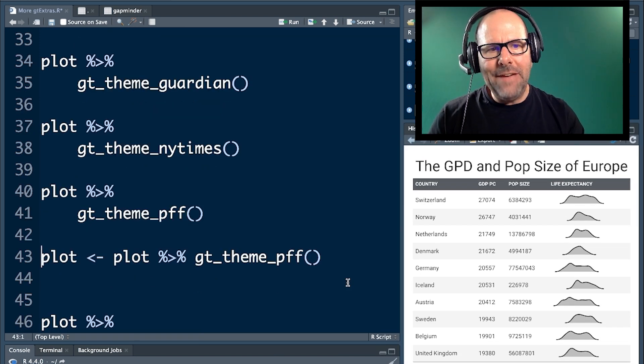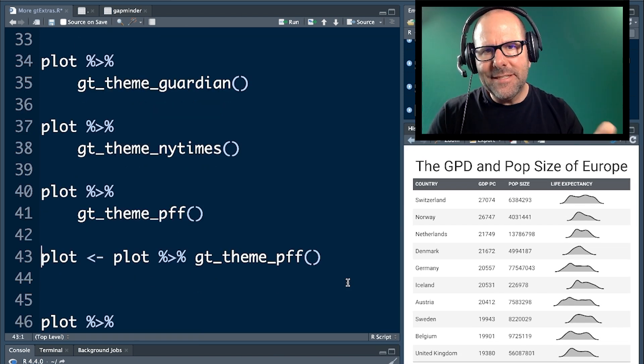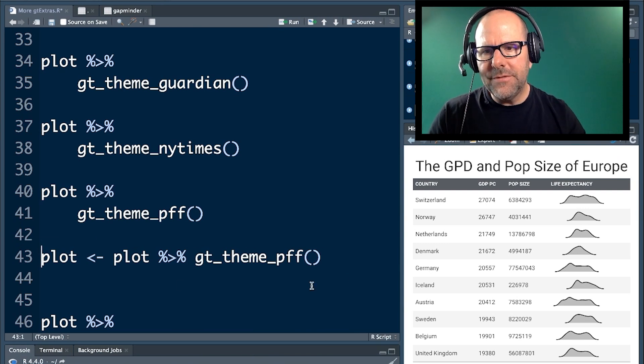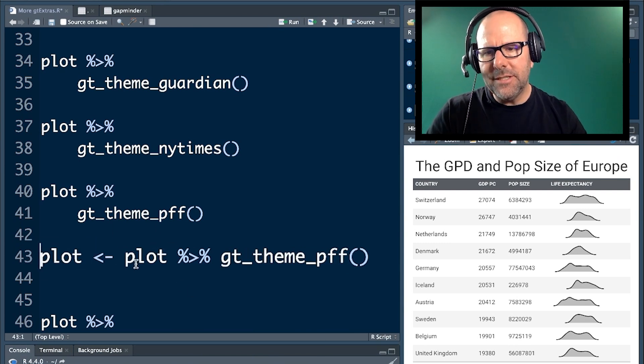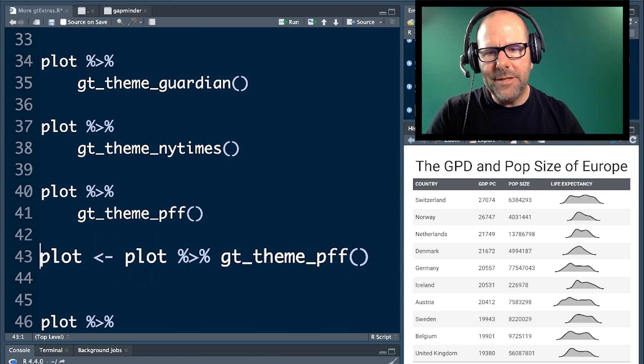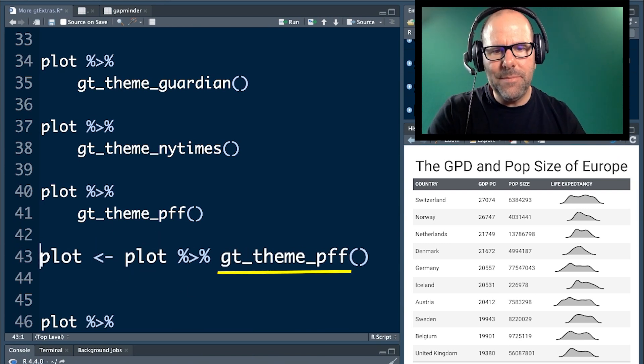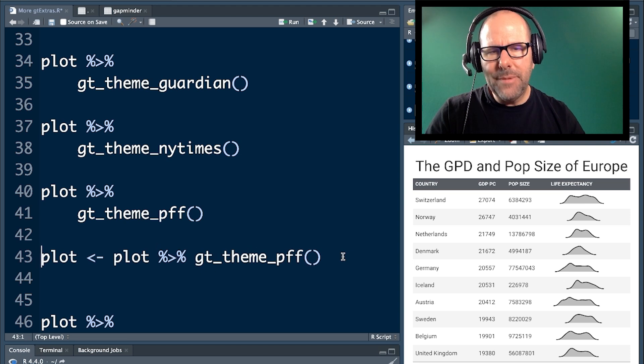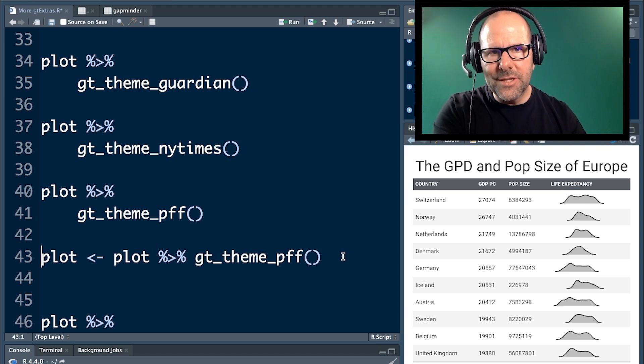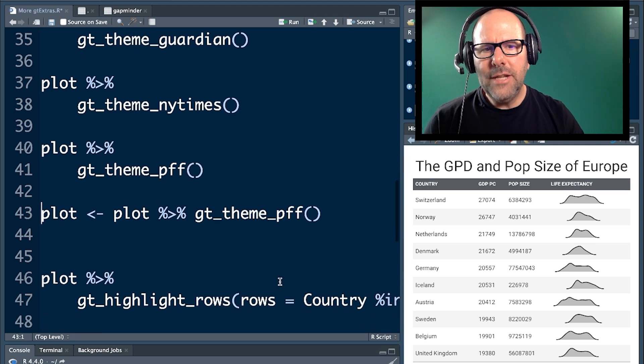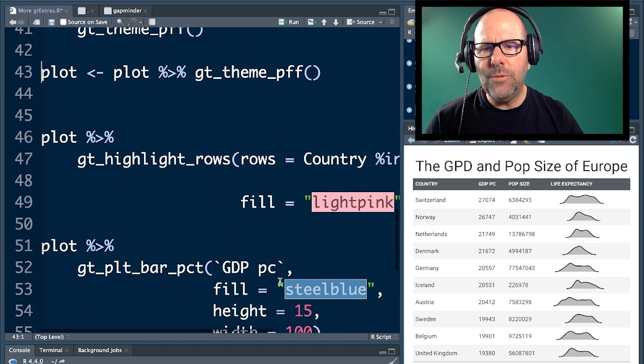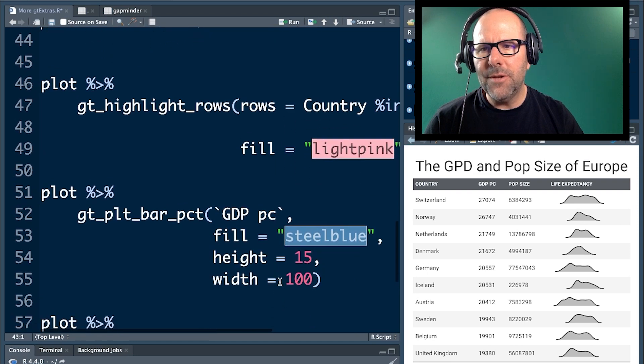Now, for the rest of the video, I want the PFF theme assigned to our plot. So, I've said plot assigned to plot, pipe operator, GT themes PFF. So, from now on, plot includes this theme. So, let's have a look at a couple of the things that we can do with this plot.